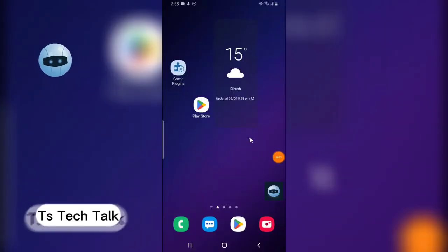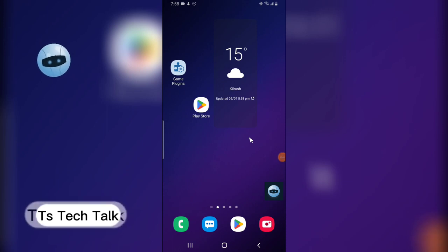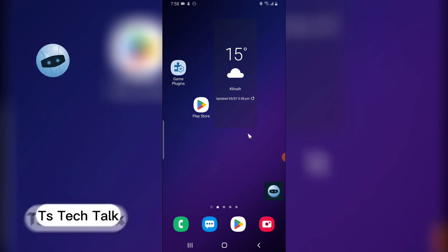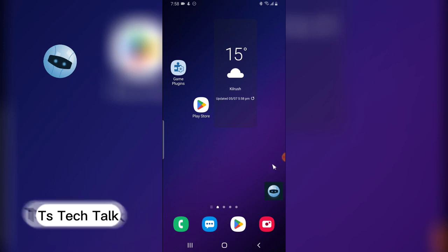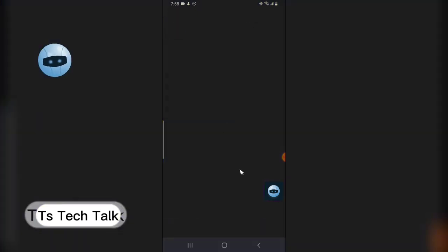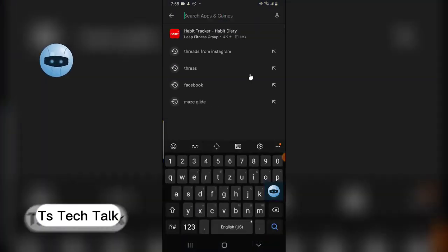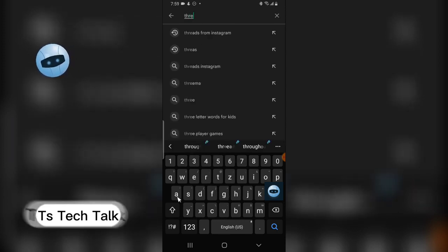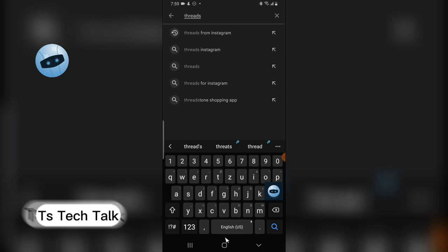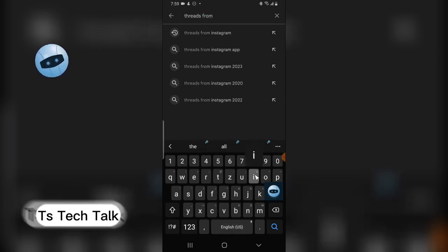Hey guys, welcome to today's video by Trust Stanley. This is a TS Tech Talk video. Today I'm going to show you how to use Threads by Instagram. The first thing you need is the Threads application. There are two ways to get it — it's already available on Android and iOS, so you can go to the Play Store or the App Store and search for Threads from Instagram.